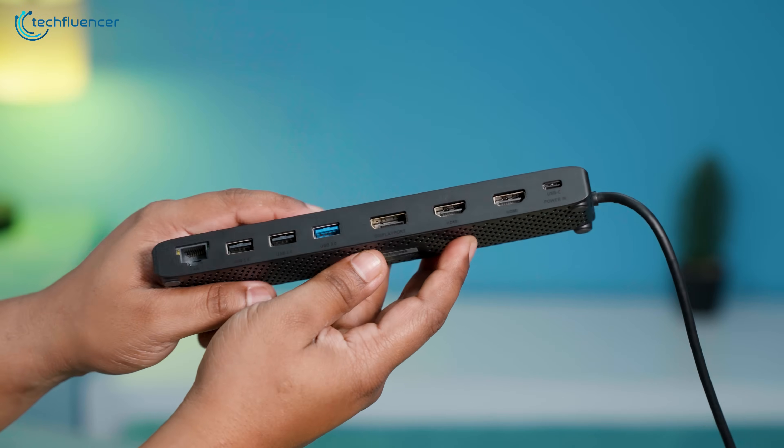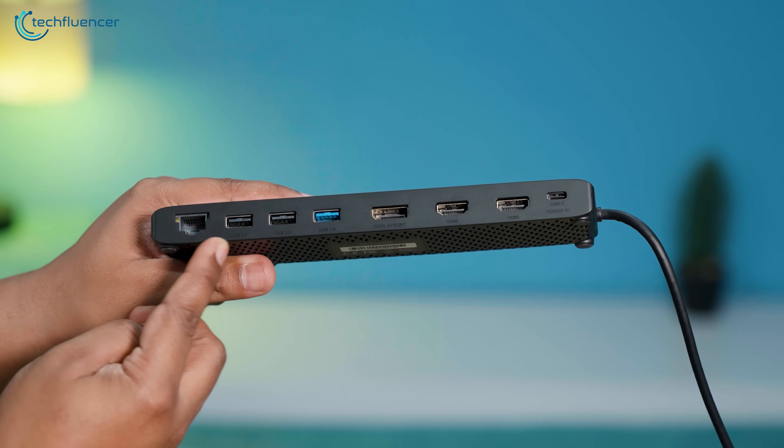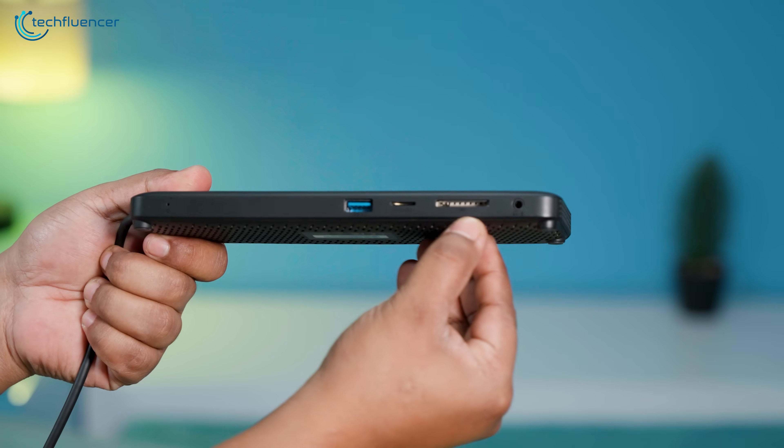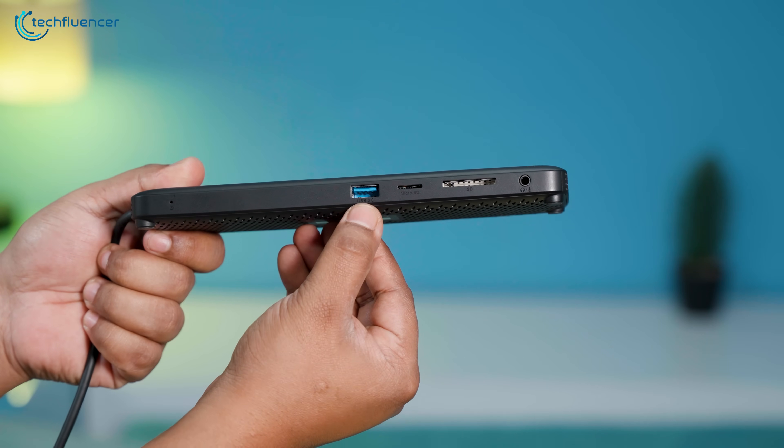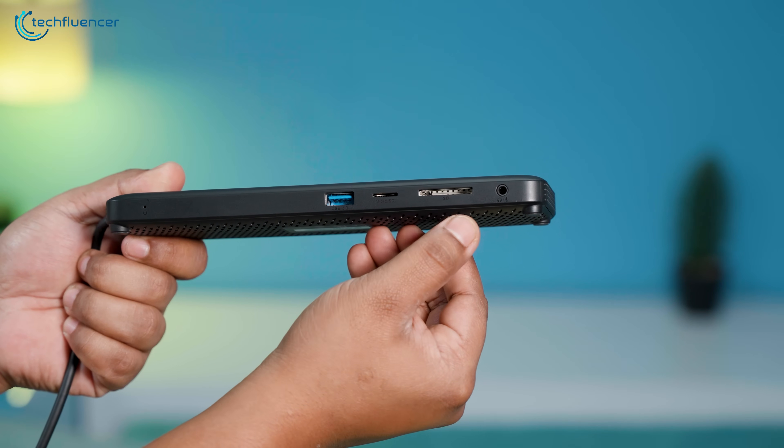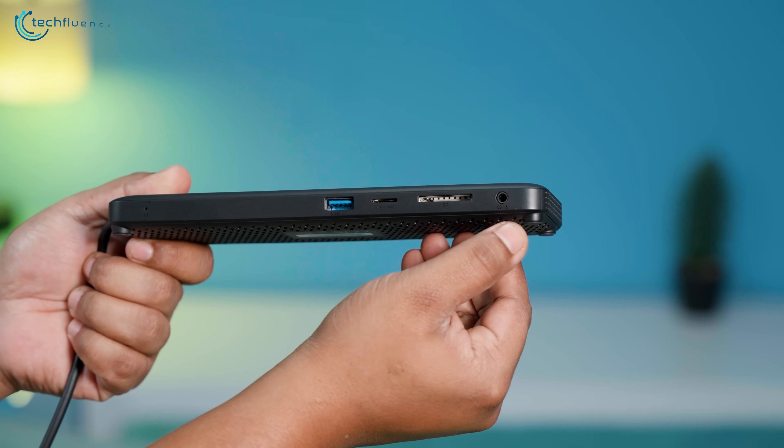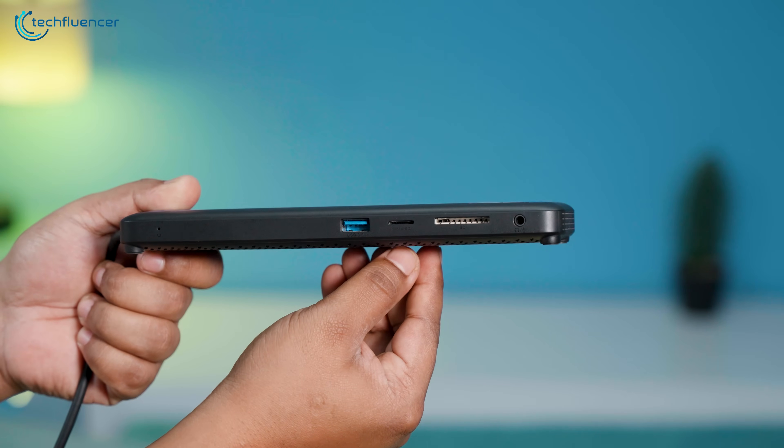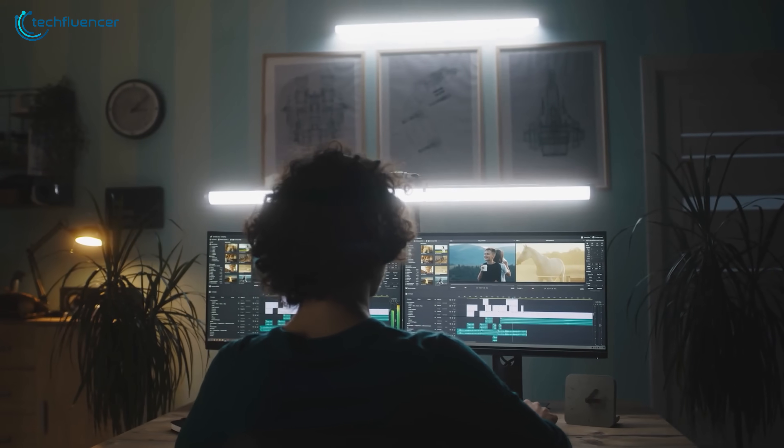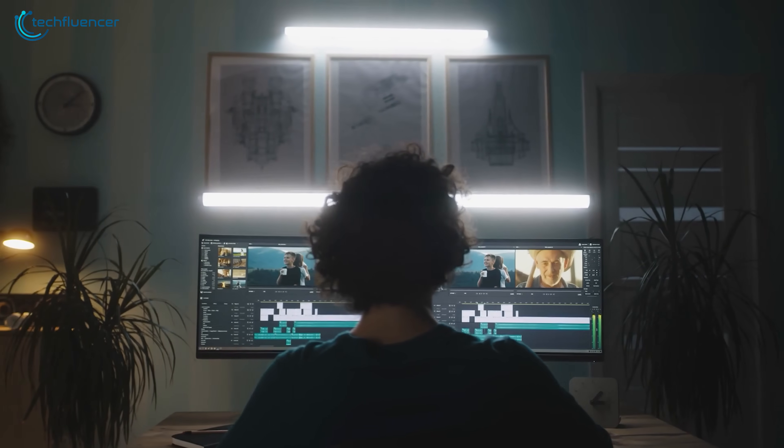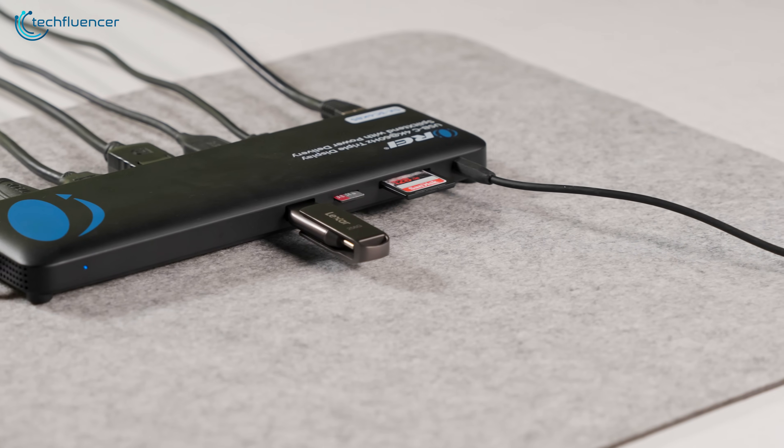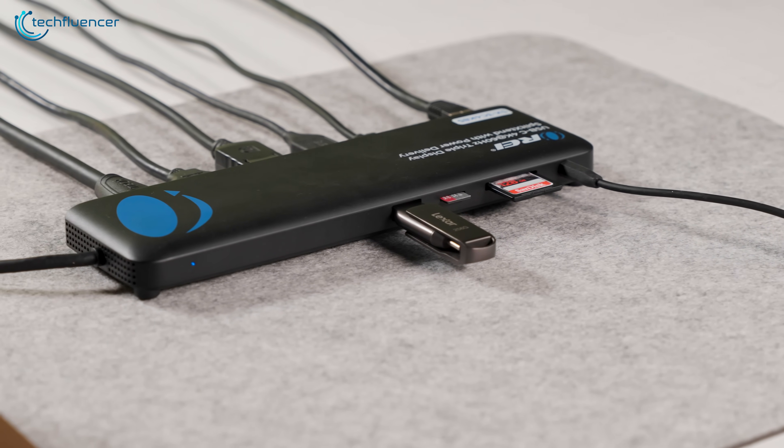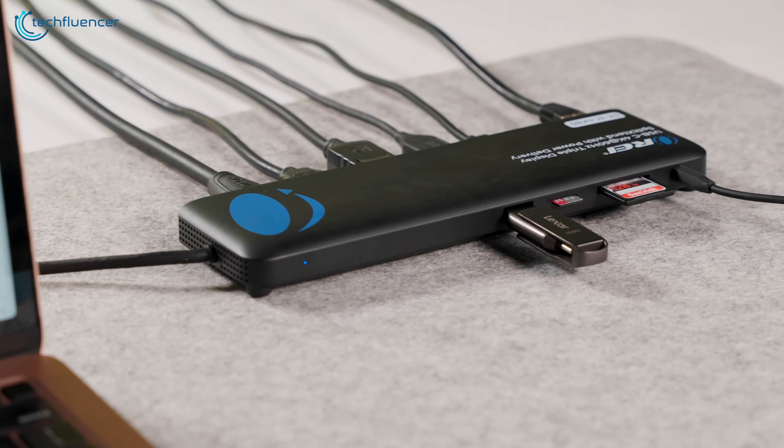Looking at the ports, the layout is straightforward but generous. On the front, you've got a USB-A 3.0 port, microSD and full-size SD card slots, and a 3.5mm combo audio jack. So, if you're a content creator, or just regularly working with media files, being able to offload footage from a GoPro or camera without an extra dongle is a win.